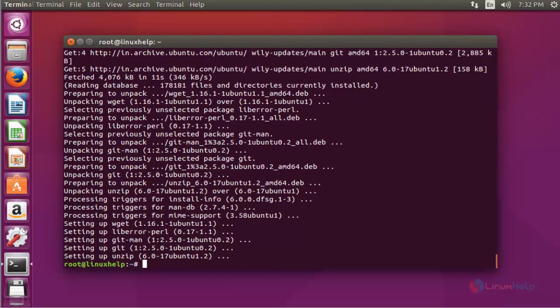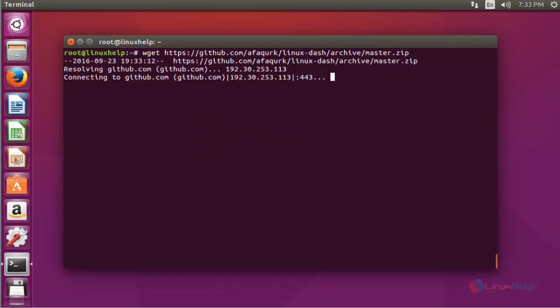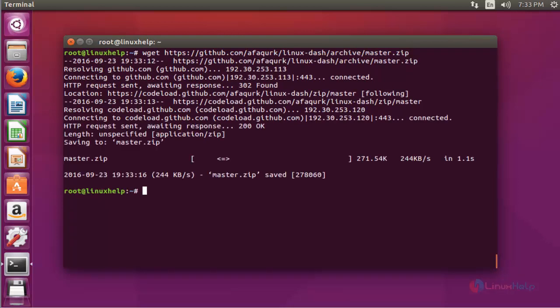Next, download the Linux Dash package by using wget and the following link. Press enter to continue. Now the package is installed.